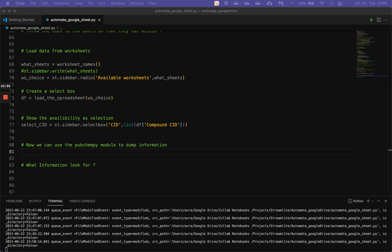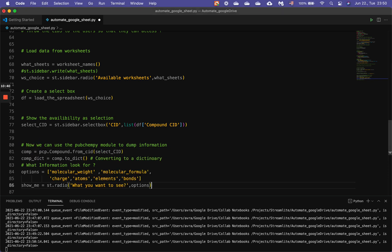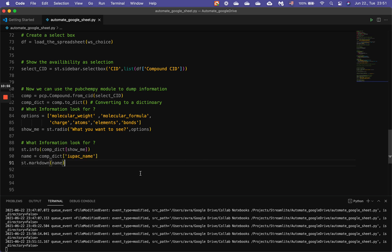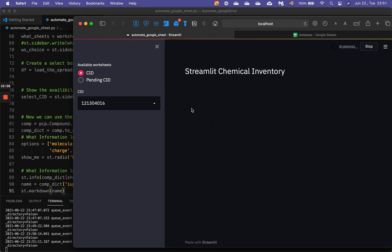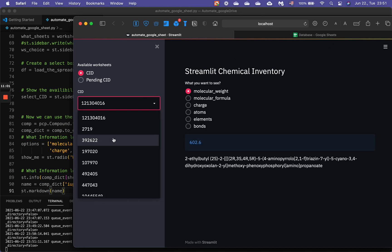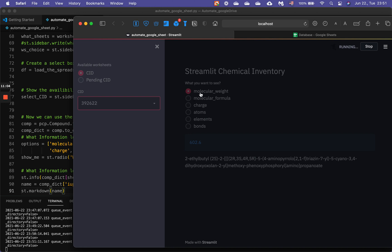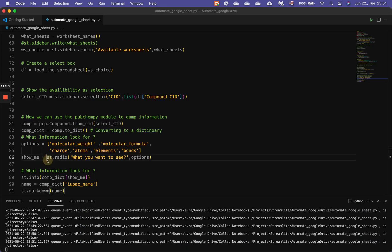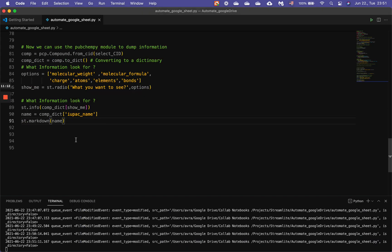That's where the PubChemPy module comes in handy. We copy the snippets, specify what information to look for, and now look — we have all our CIDs, and if the user selects one and wants to see the molecular weight, it appears right here. That's perfect.